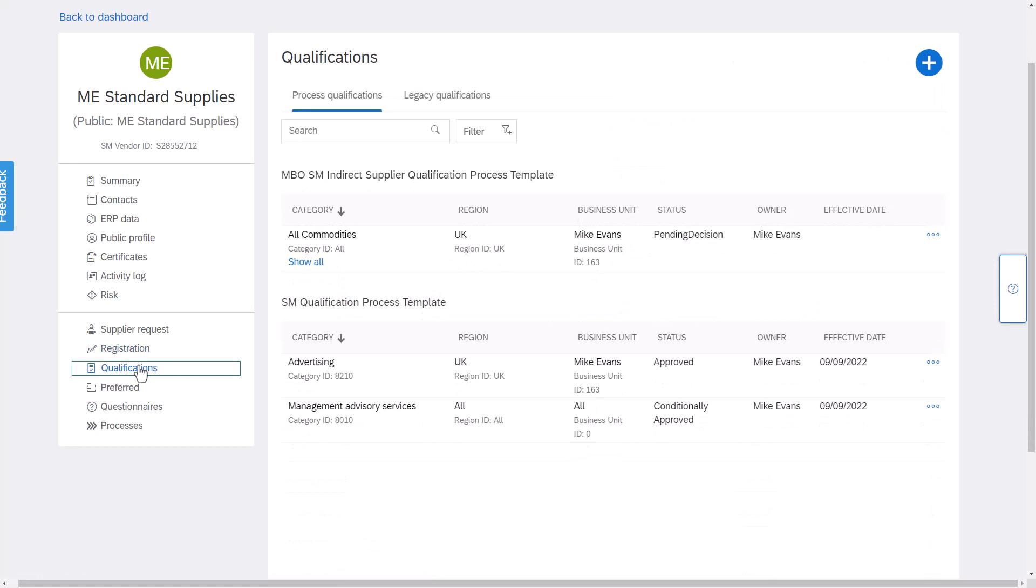Under qualification this is where potentially we get a bit more specific with the category and regional level qualifications for multiple different processes as well. Organizations may have a different qualification process based off of direct or indirect or even things like green initiatives or carbon ratings or numerous other use cases that they wish to qualify a supplier on.